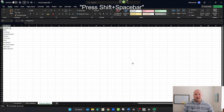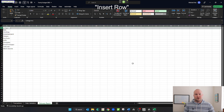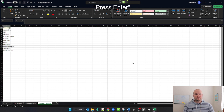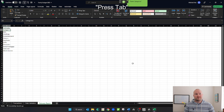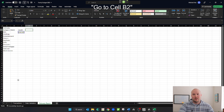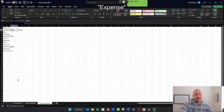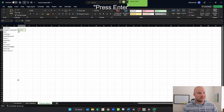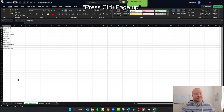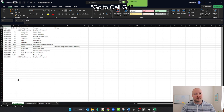Press shift space bar. Insert row. Go to cell A1. February. Press enter. Press tab. Debit. Press tab. Credit. Press tab. Go to cell B2. Expense. Press tab. Income. Press enter. Press left. Press Ctrl Page Up. Press Ctrl Page Up.